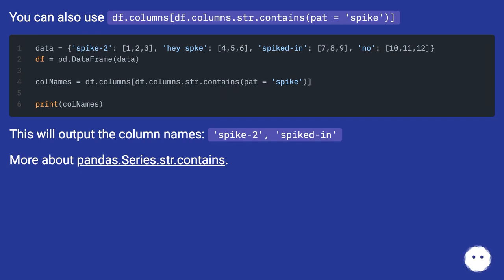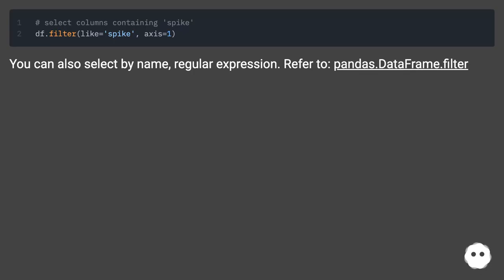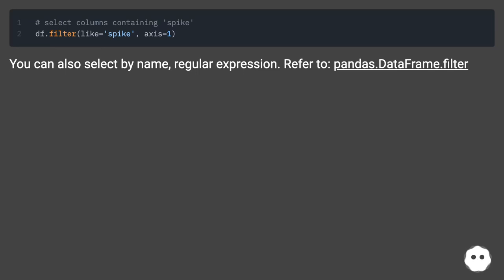More about pandas.Series.str.contains. You can also select by name using regular expression. Refer to pandas.DataFrame.filter.